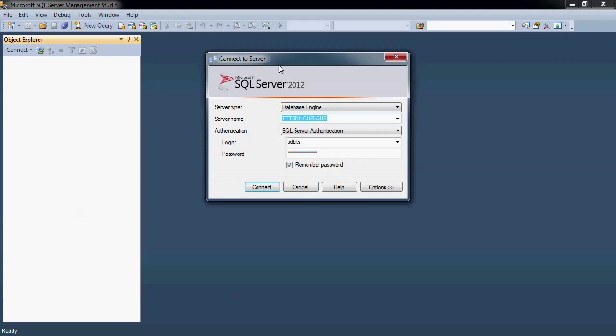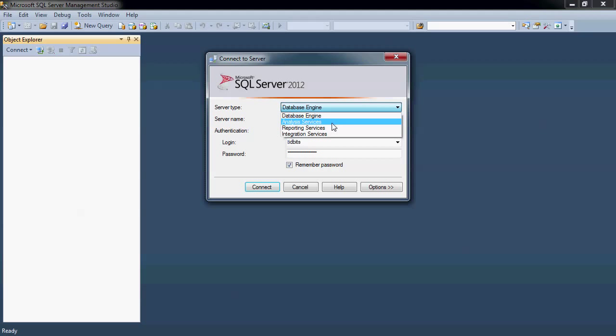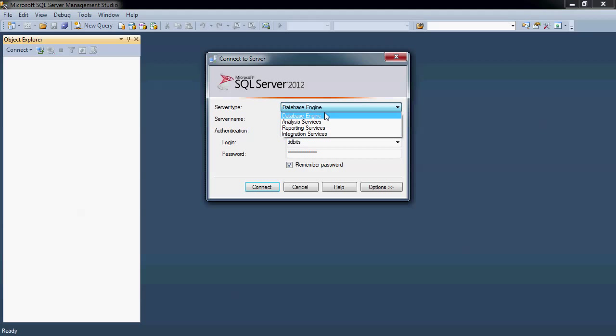When you first come up, it's going to want to connect to a server. Obviously, if you didn't know this, you can connect to the database engine, the analysis services engine, the reporting services, or the integration services. You can manage all four of those to different degrees. Some of those not so much, but primarily we're going to work with the database engine.